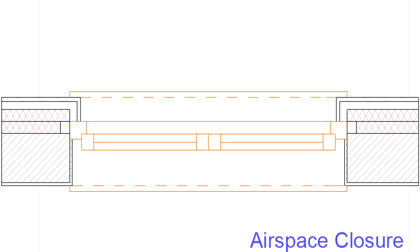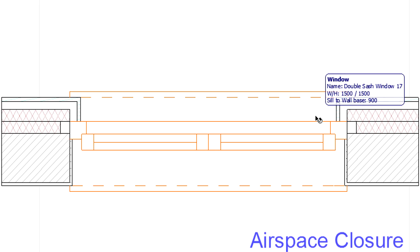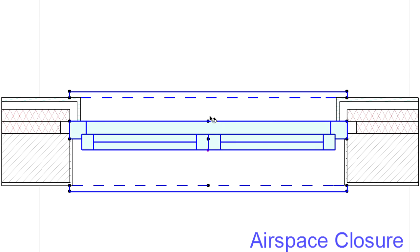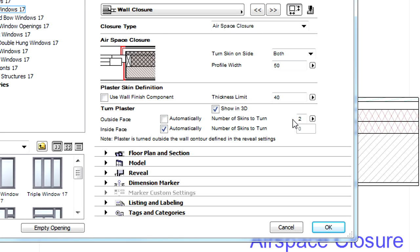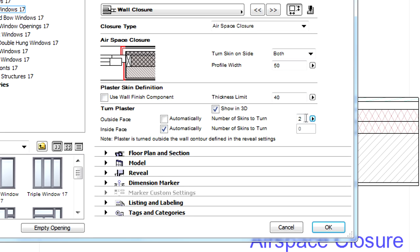Finally, let's see an air space closure type. Here we would like to extend the outer insulation layer up to the turned wood cover. Let's display the window settings dialog where we can see almost the same settings panel as earlier. Let's enter 1 for the number of skins to turn. This will turn only the first outer skin.